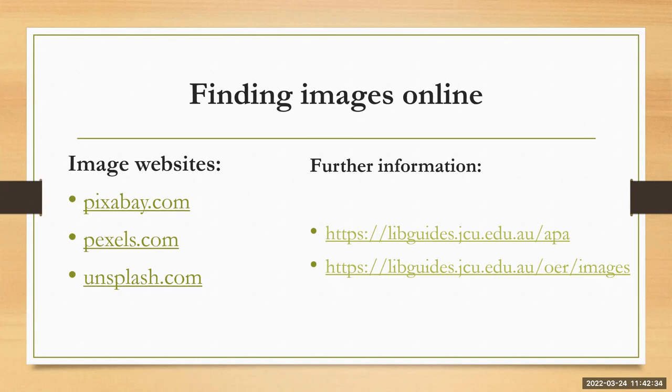I wanted to show you two places where you can go for more information about this generally. Number one, the APA 7th guide which I hope you're all familiar with from the JCU library website, as well as another guide that we have on open educational resources which actually lists another bunch of useful websites for you to look for images on.